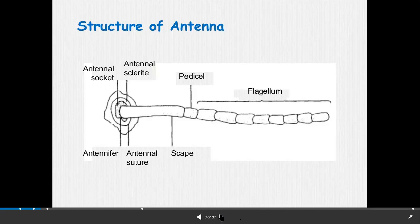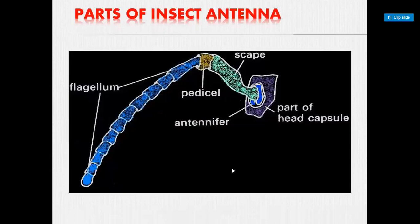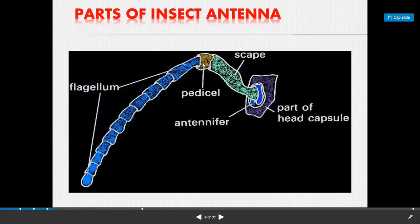The parts of insect antenna are: first part is flagellum, second part is pedicel, third part is scape. The part which is attached to the head capsule is known as the antifer (antennal socket region of the head capsule).